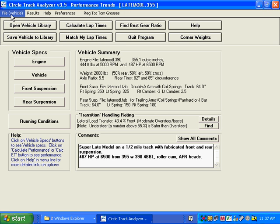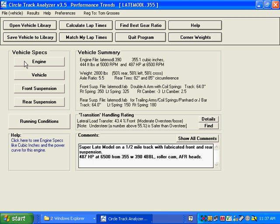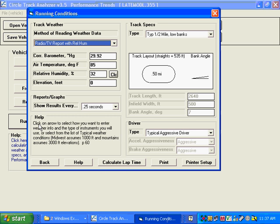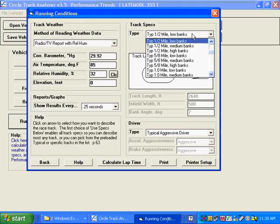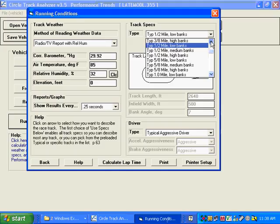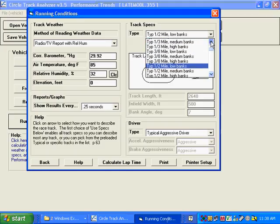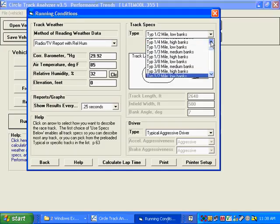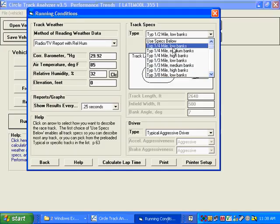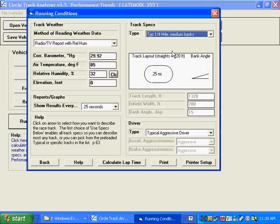One thing we can do is running conditions. This is the track, and let's say your track is different. You're not real sure what it is, but you know it's not a half mile. You say they call it a quarter mile with medium banks, let's say,